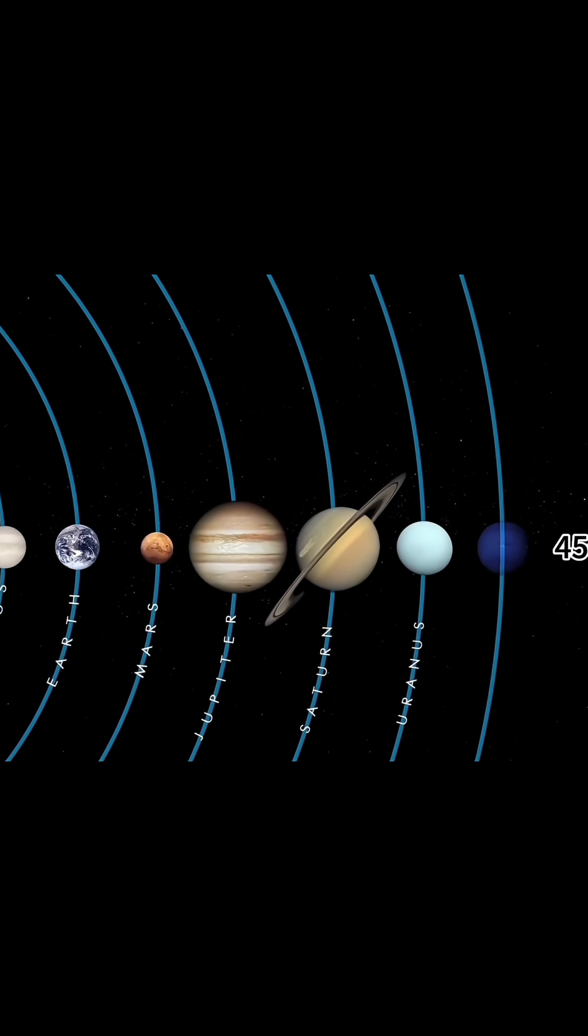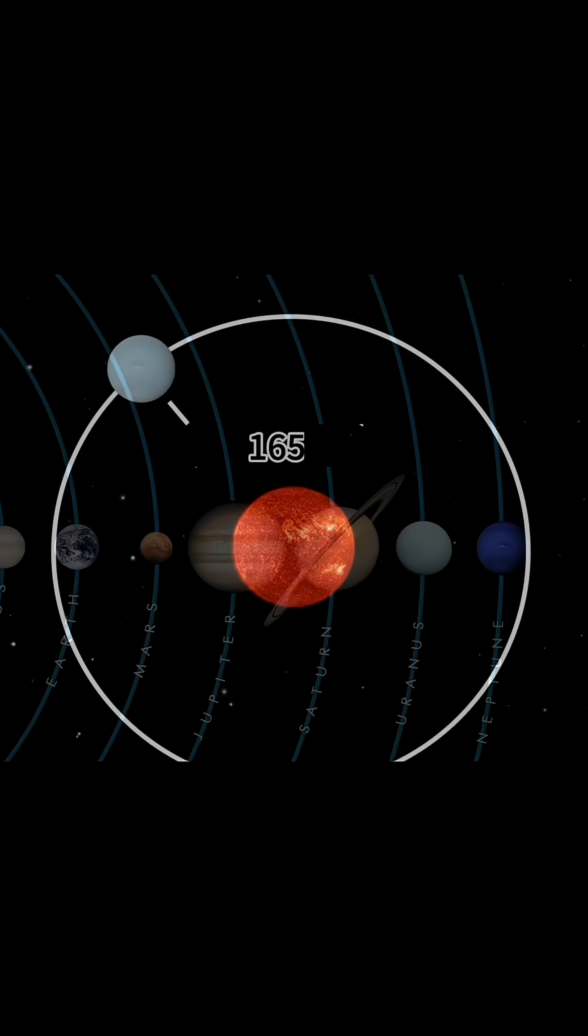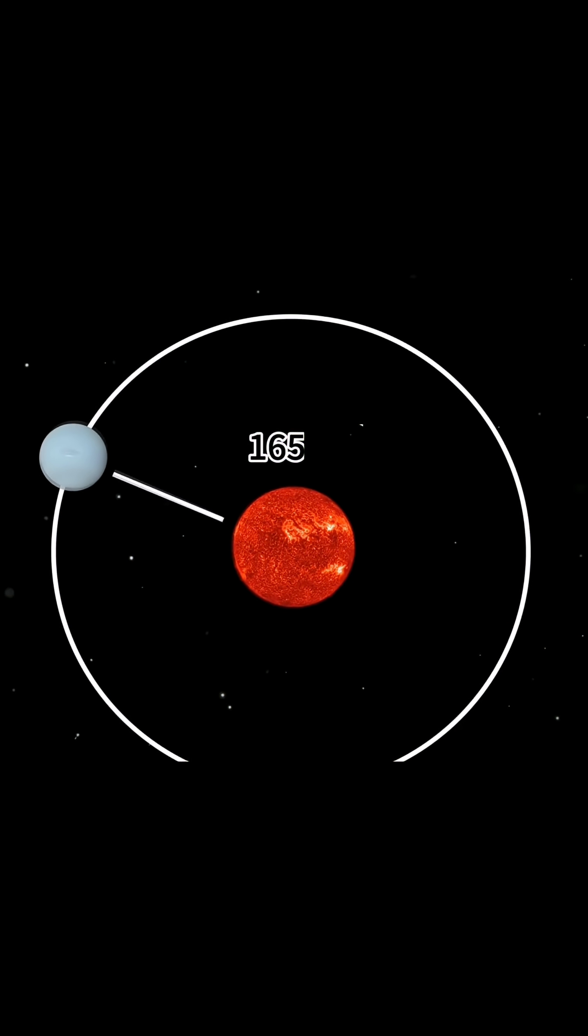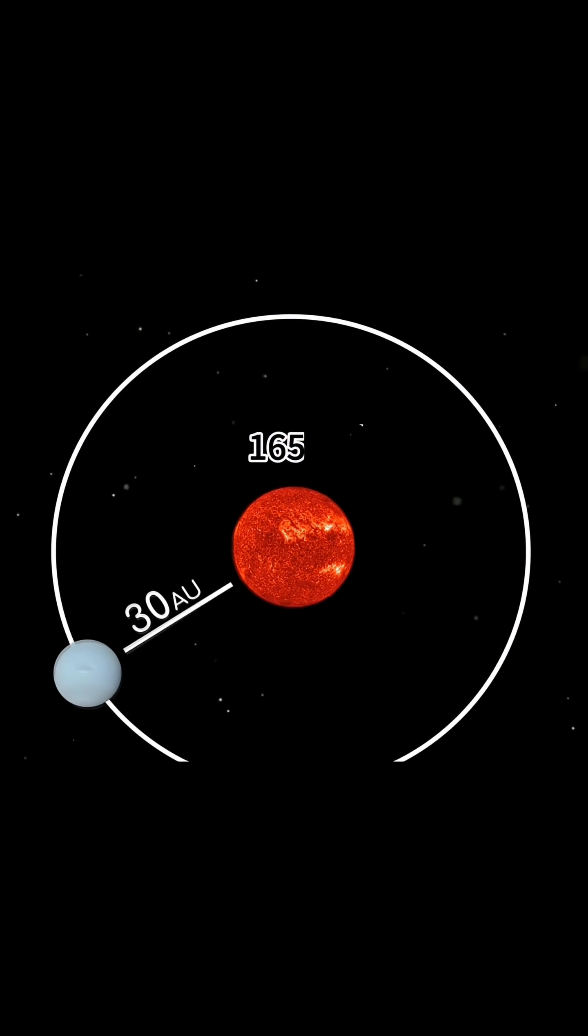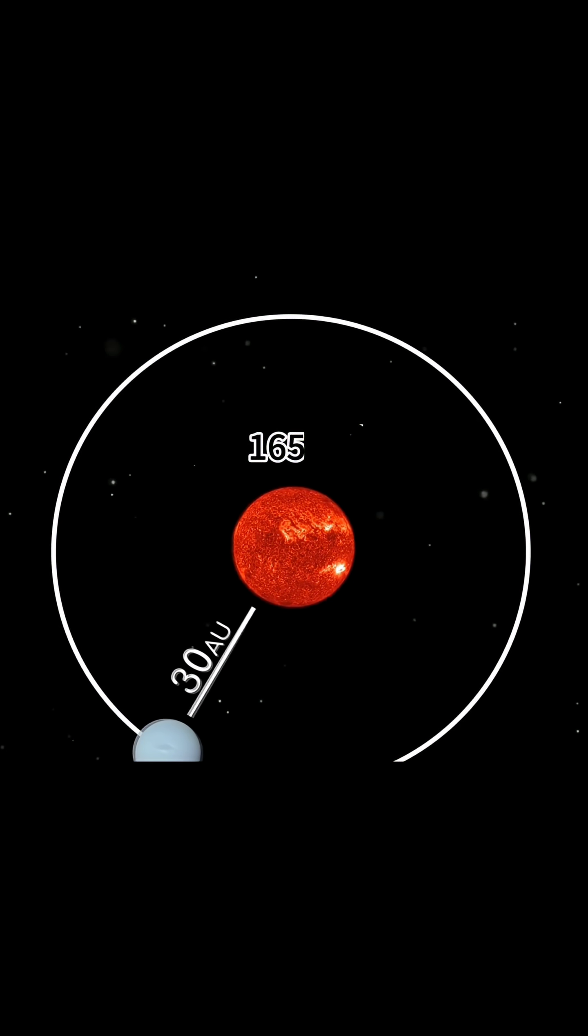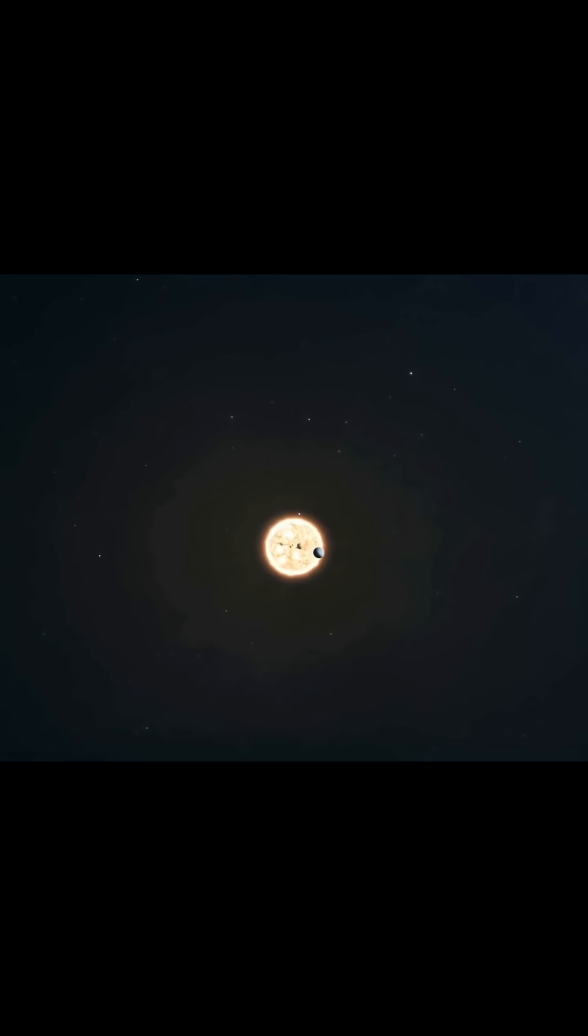Orbiting in the dark fringes of the solar system, Neptune lies approximately 2.8 billion miles from Earth. It takes a staggering 165 years to complete a single revolution around the Sun.